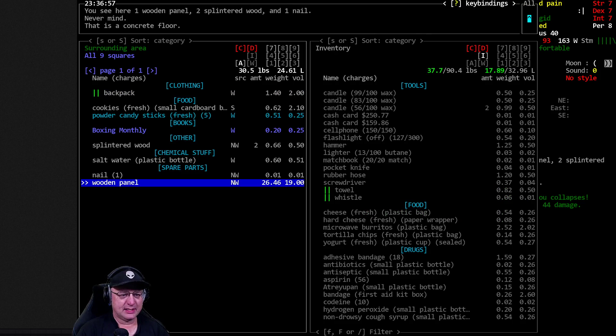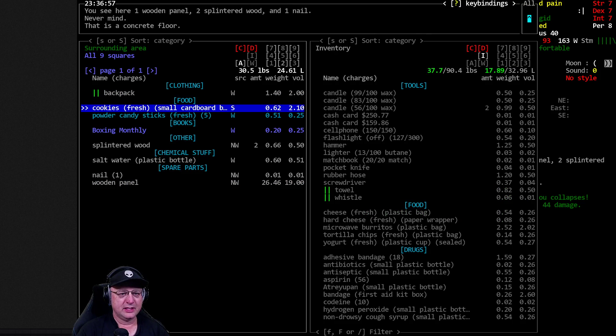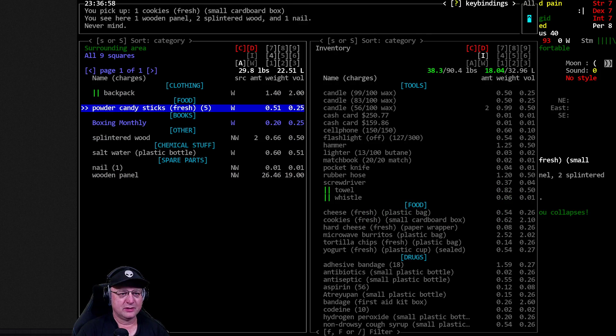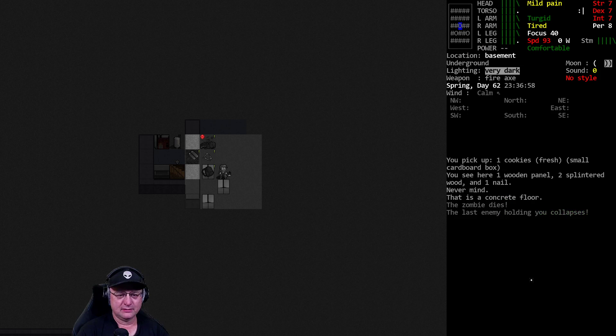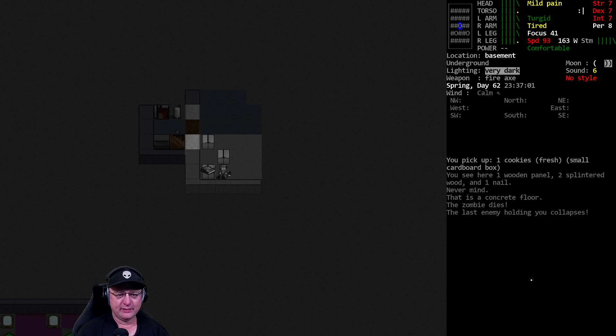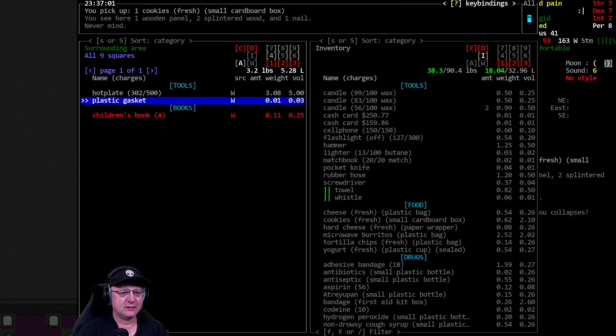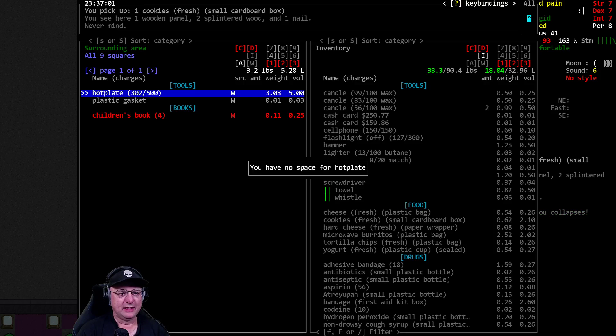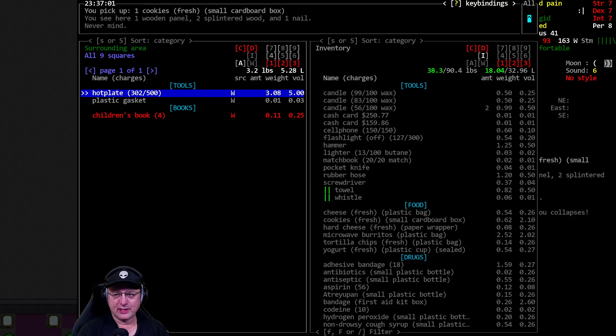Another standard backpack, boxing, cookies. Give me the cookies. We'll hold off on anything else for now. A hot plate, I'll take a hot plate. I have no space for the hot plate.